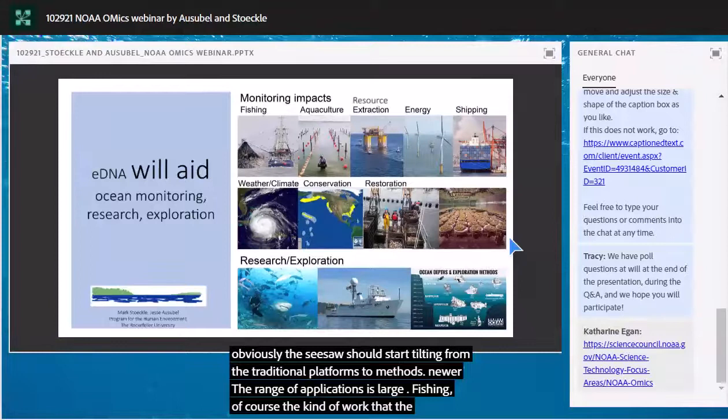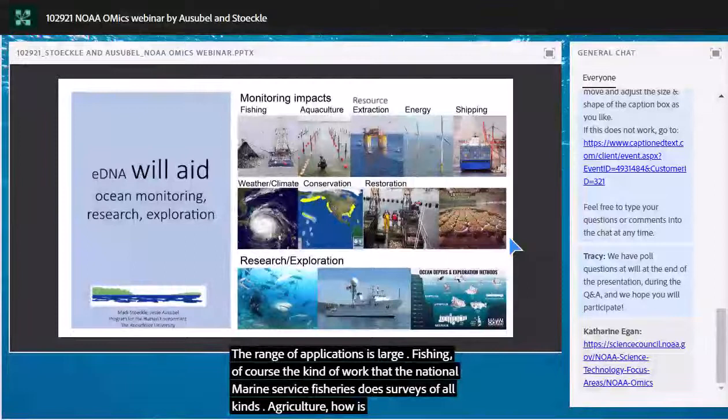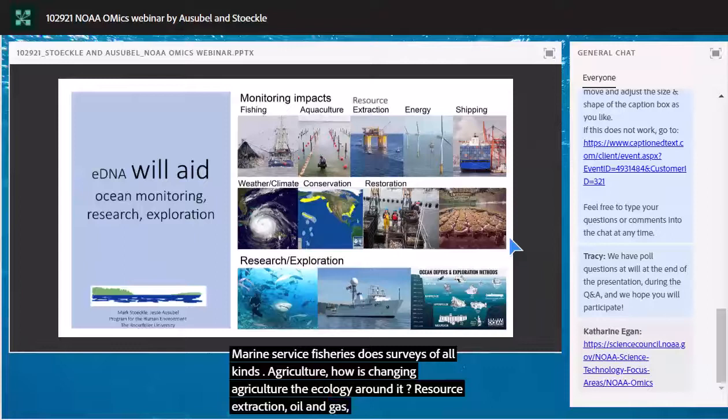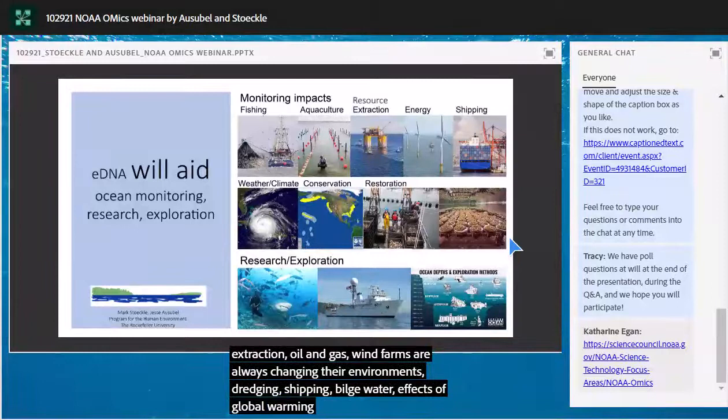The range of eDNA applications is large: fishing surveys of all kinds, aquaculture monitoring to assess how aquaculture is changing surrounding ecology, resource extraction monitoring for oil and gas or wind farms to understand how these are changing their environments, shipping, dredging, ballast water assessment, and effects of global warming.